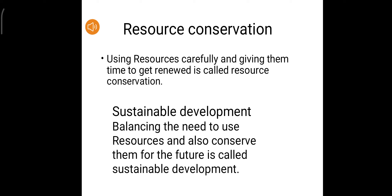Resource conservation means using resources carefully and giving them time to get renewed. We have to use them carefully so that they are able to renew. We know it takes thousands of years to form petrol, so we should carefully use it.